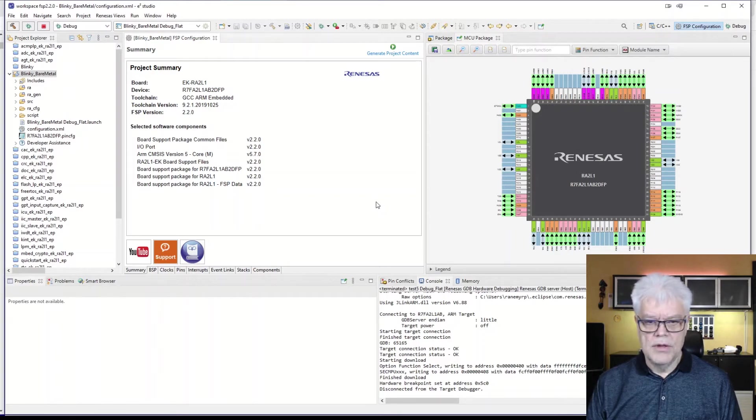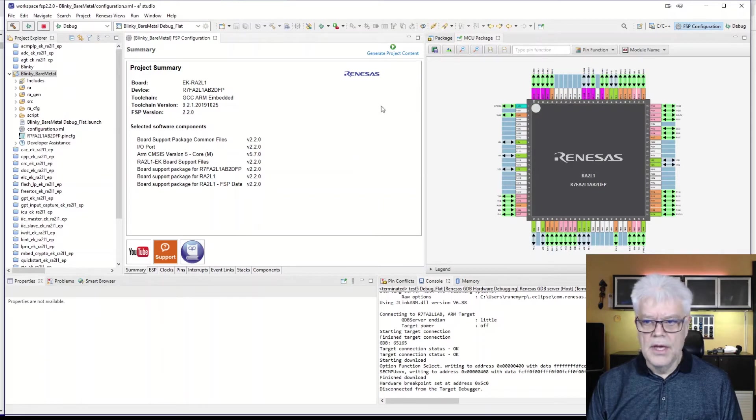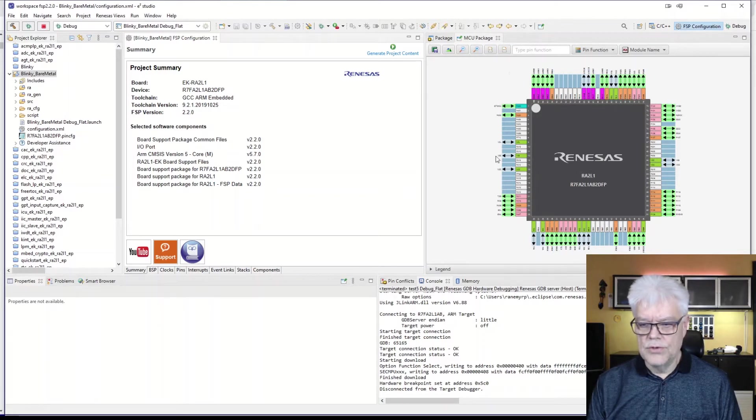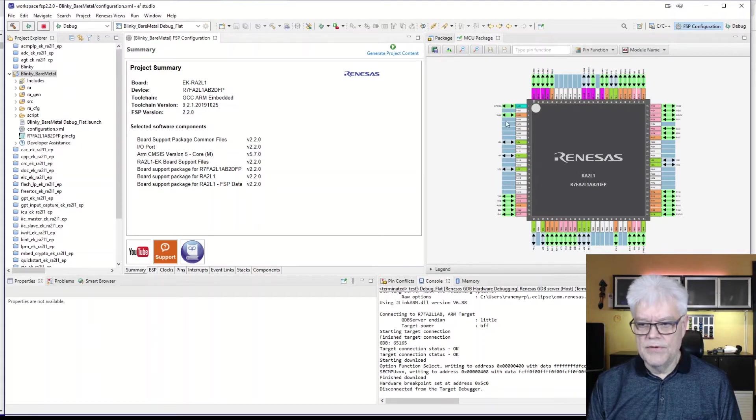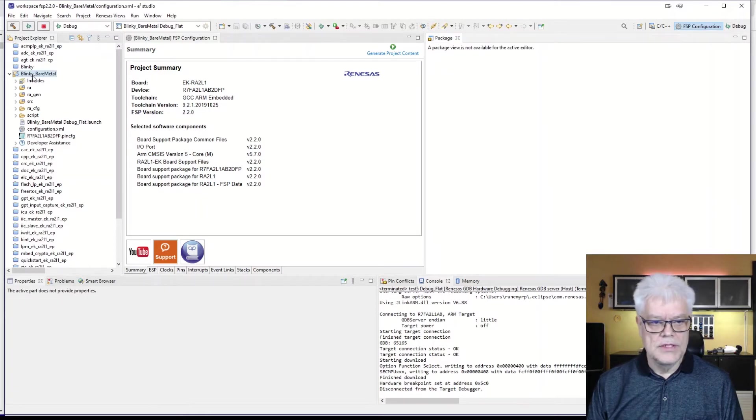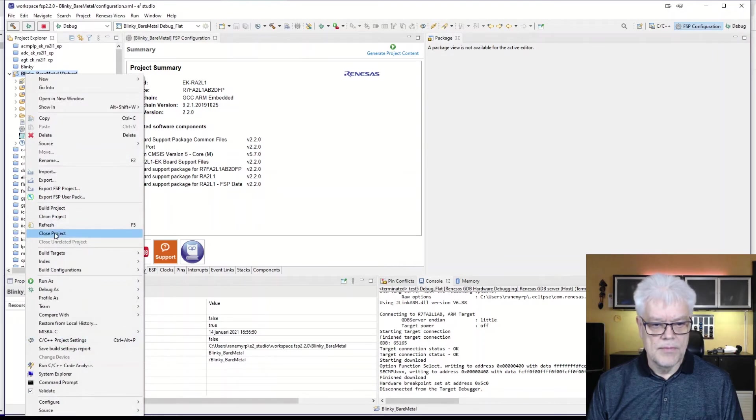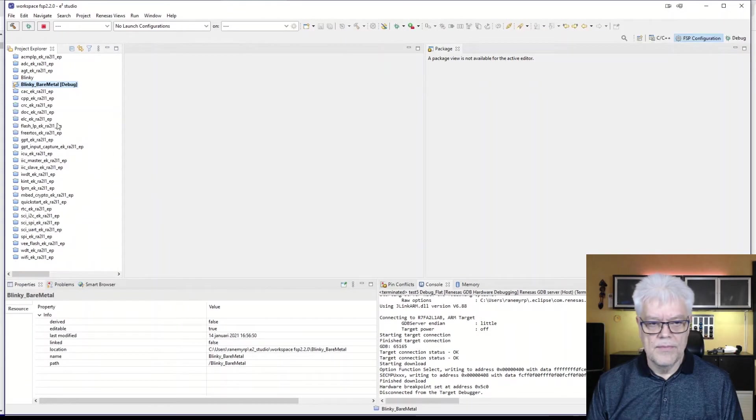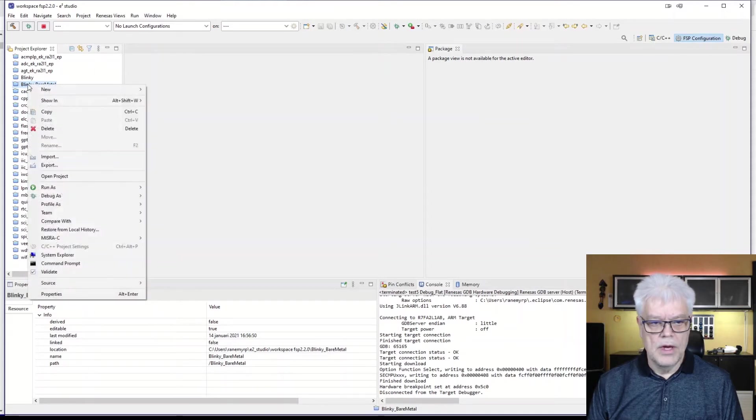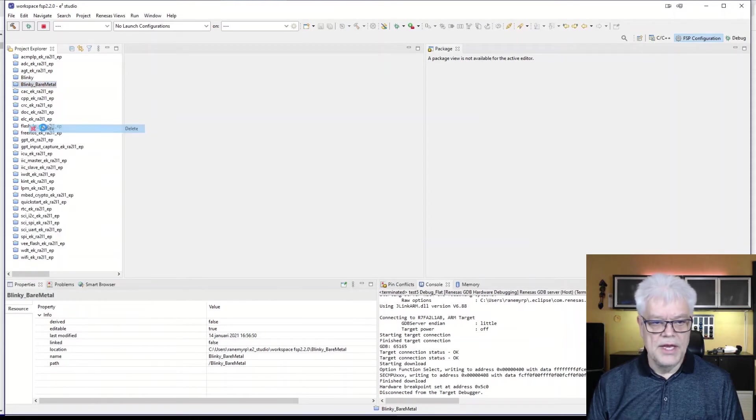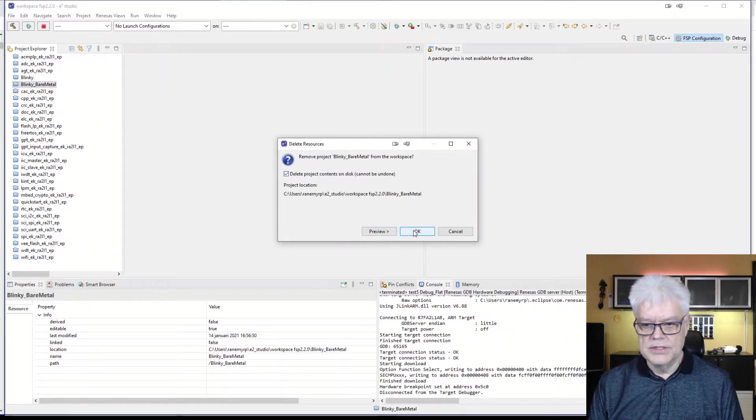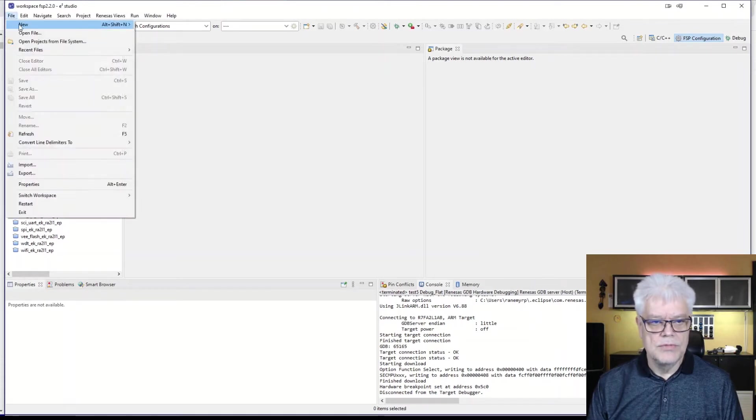It took some time, but now it's loaded, and what we are greeted with here is the FSP configuration menu, where we see the device with all the pins already set up for us with the BSP for this evaluation board, the EK-RA2-L1. So we close the project, highlight it again, delete it, and delete project contents on disk as well.